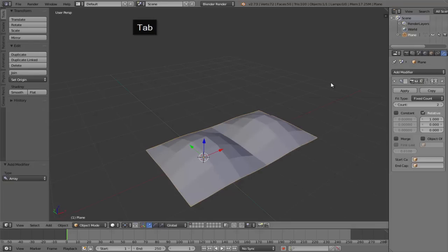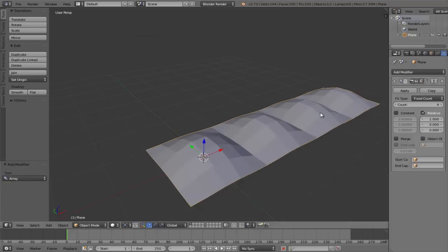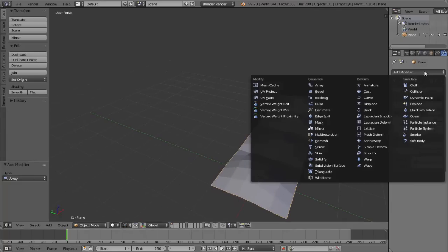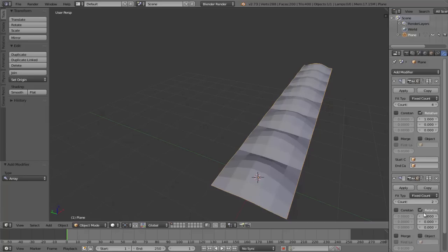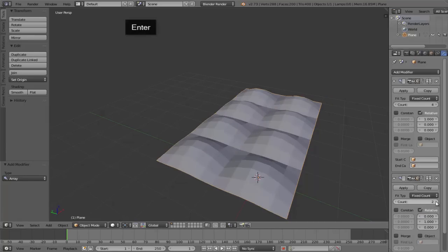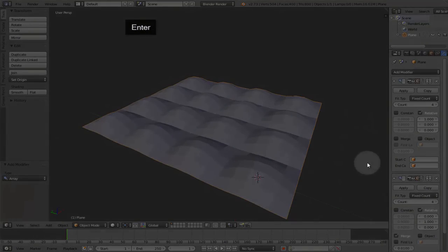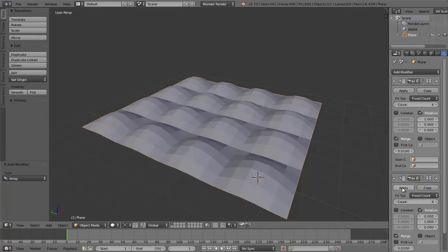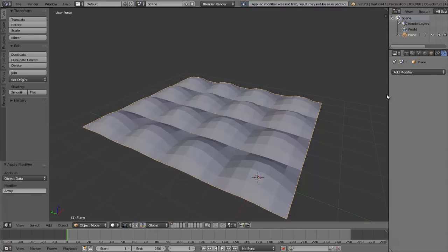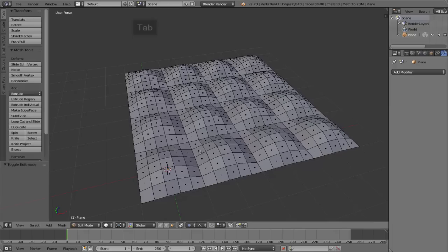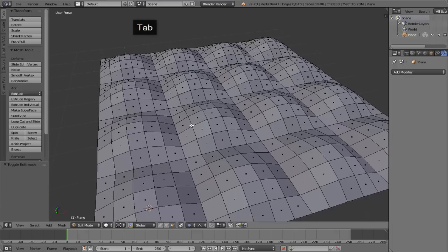Now we just need to repeat this pattern, which we can do with an array modifier. Remember that we can stack multiple arrays, so long as we change the count on a different axis. Set the Y axis to 1 in this case. We're going to apply these modifiers now, so don't forget to enable our merge options in both of those modifiers so that we don't have any loose verts at the borders of our original mesh.